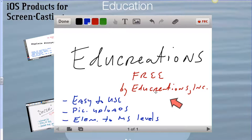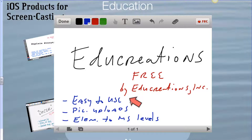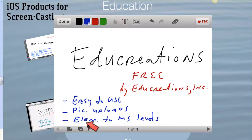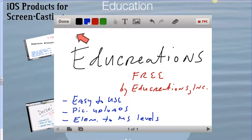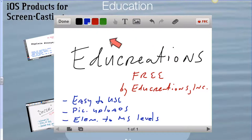The third app I'm recommending is EduCreations. This one is also free, created by EduCreations Incorporated. Far easier to use than the prior two. You can still upload pictures. I would place this one more for elementary students up to middle school. I've used it often in my eighth grade class for students. You'll notice the icons at the top are far more simplistic — not as many choices — but that also limits what it can do. Highly recommended.